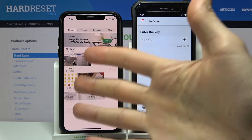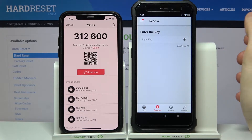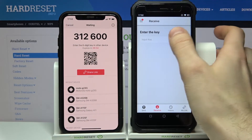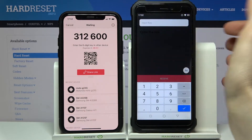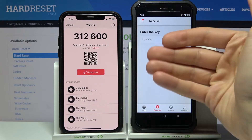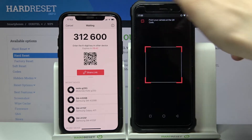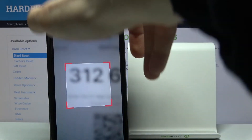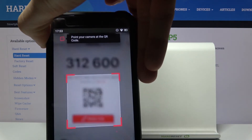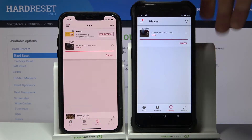Tap send — it could be, for example, an image. Then you have to enter the six-digit code. You'll get a message, and you can share a link and just open the link to get the file, or you can open the camera, scan the QR code, and get the file just like that.